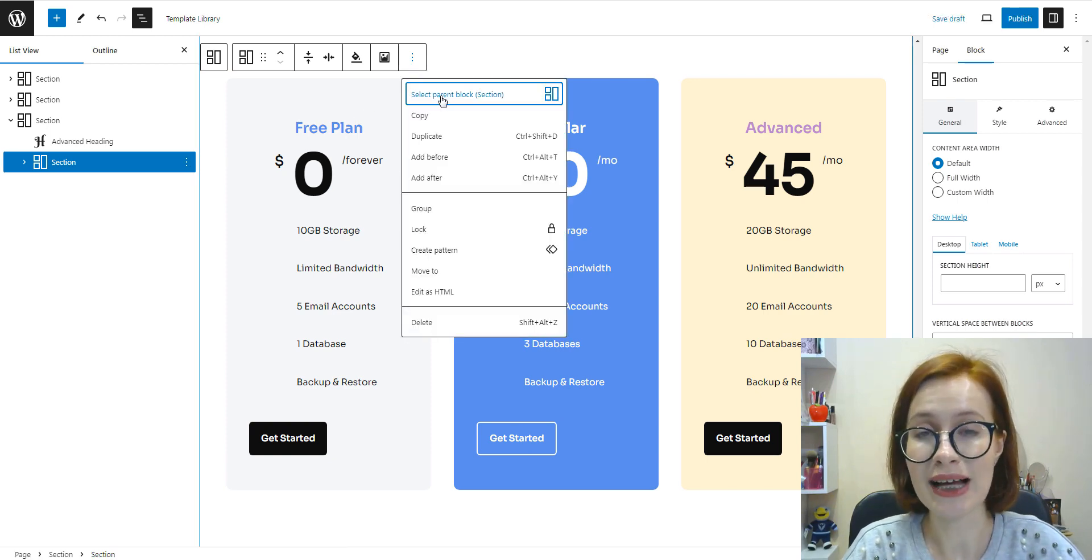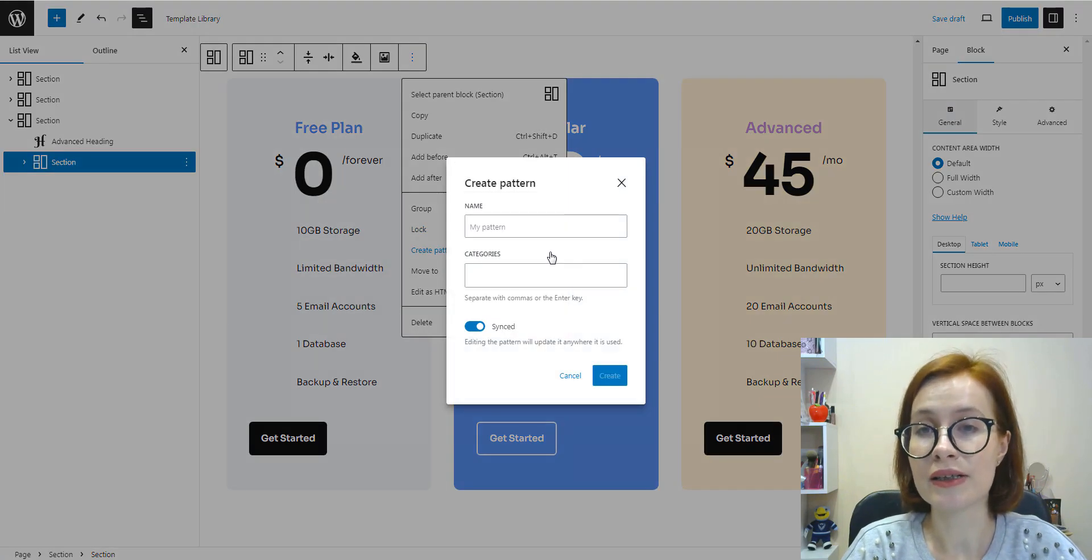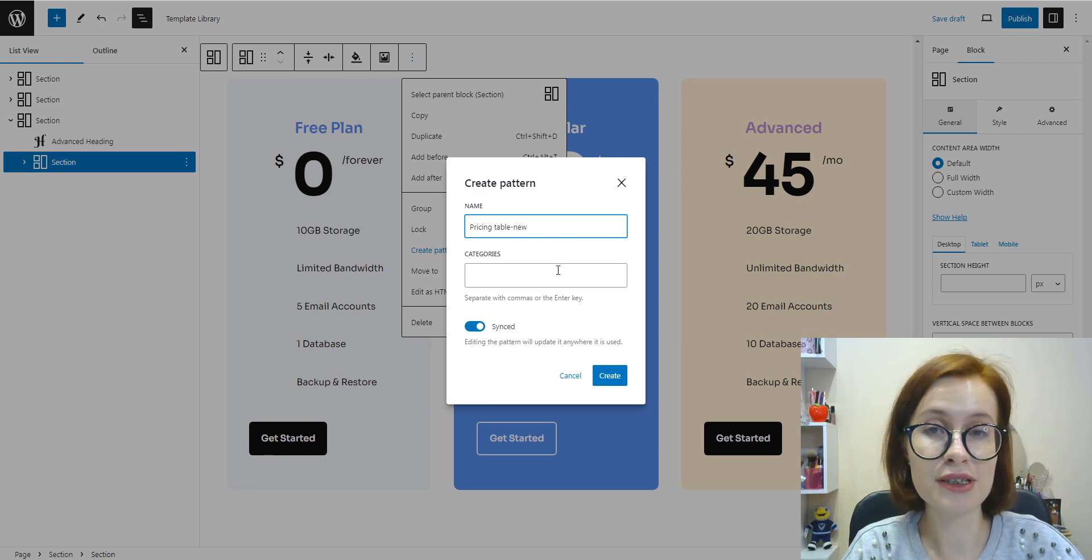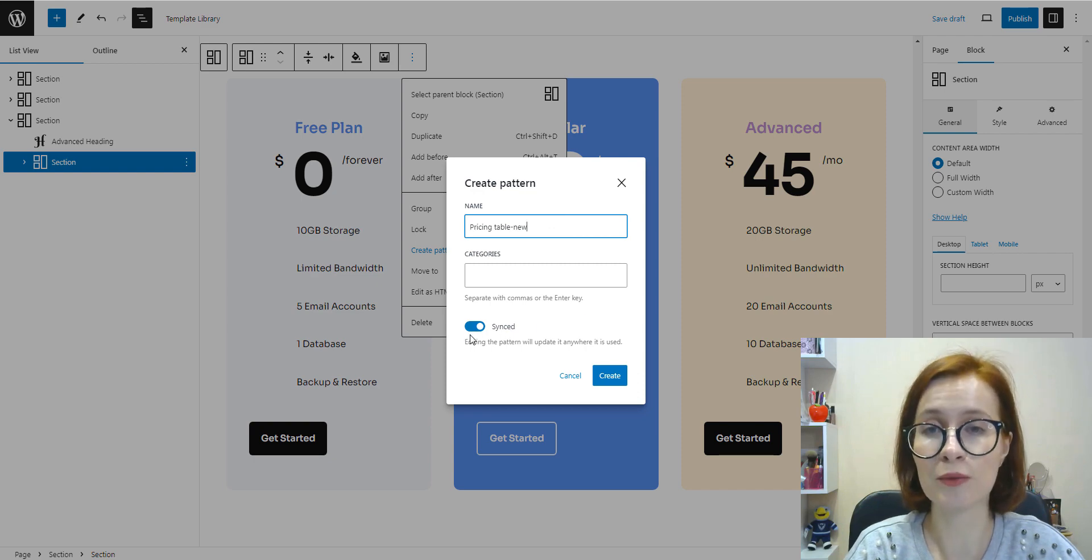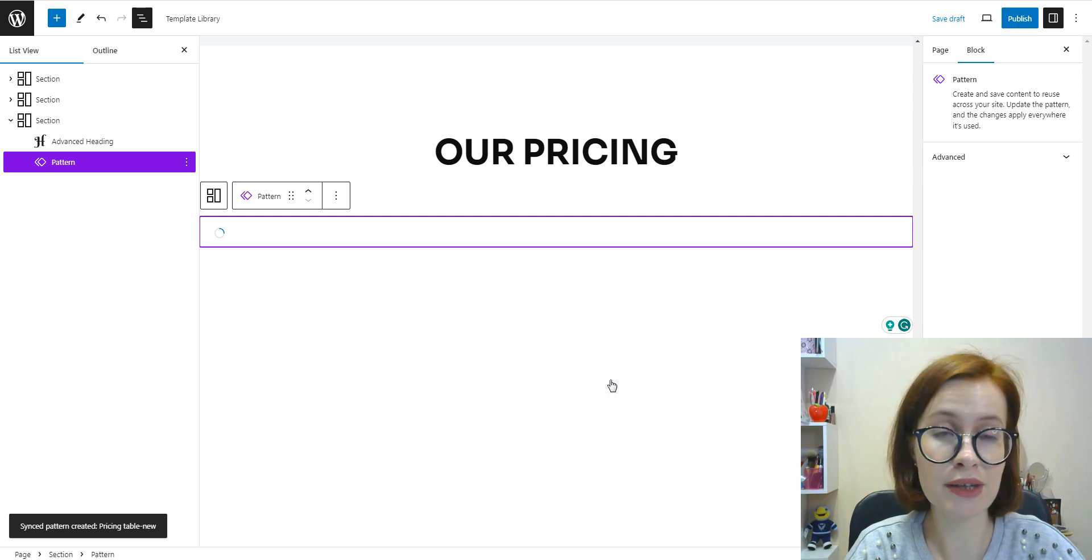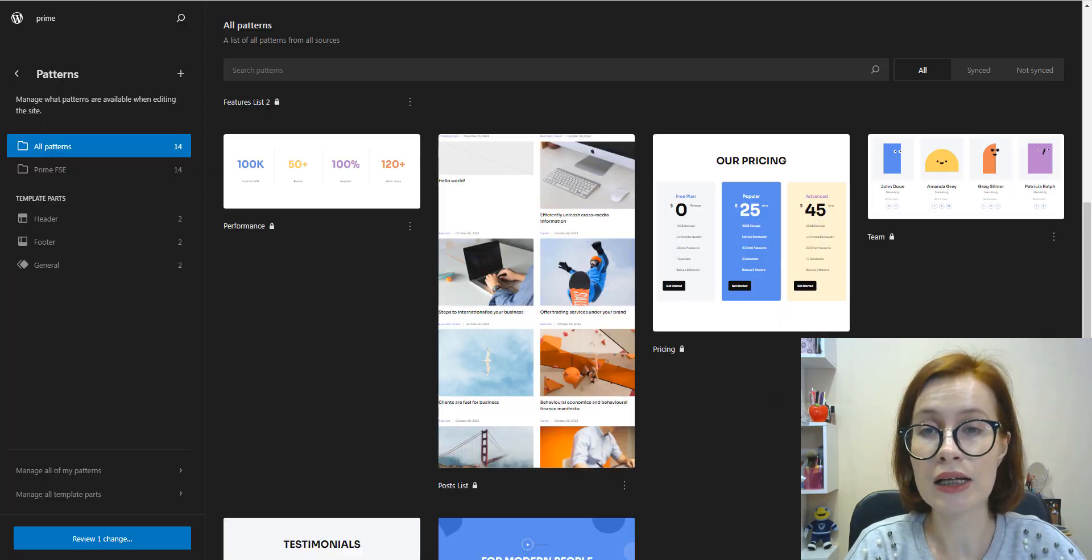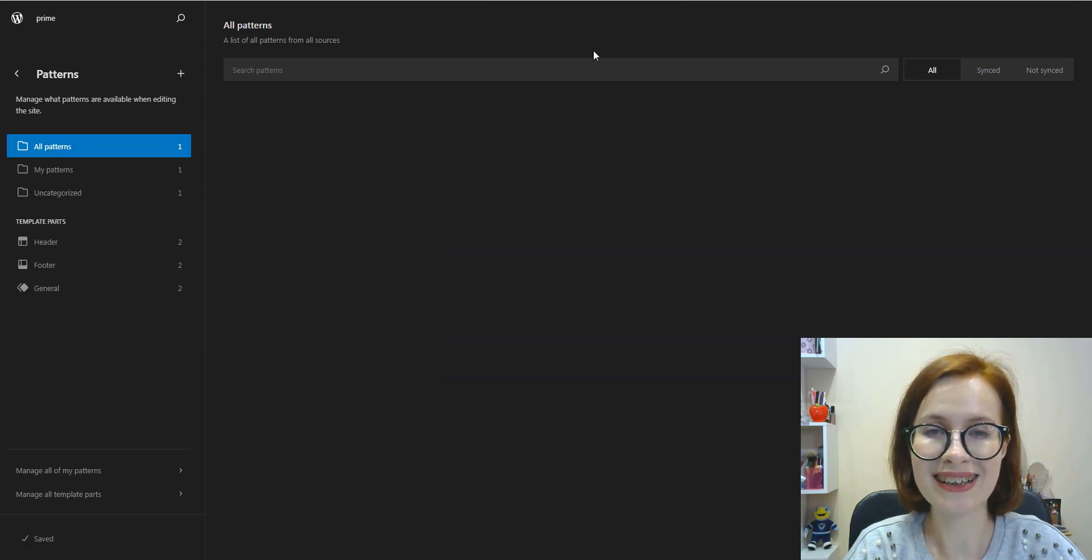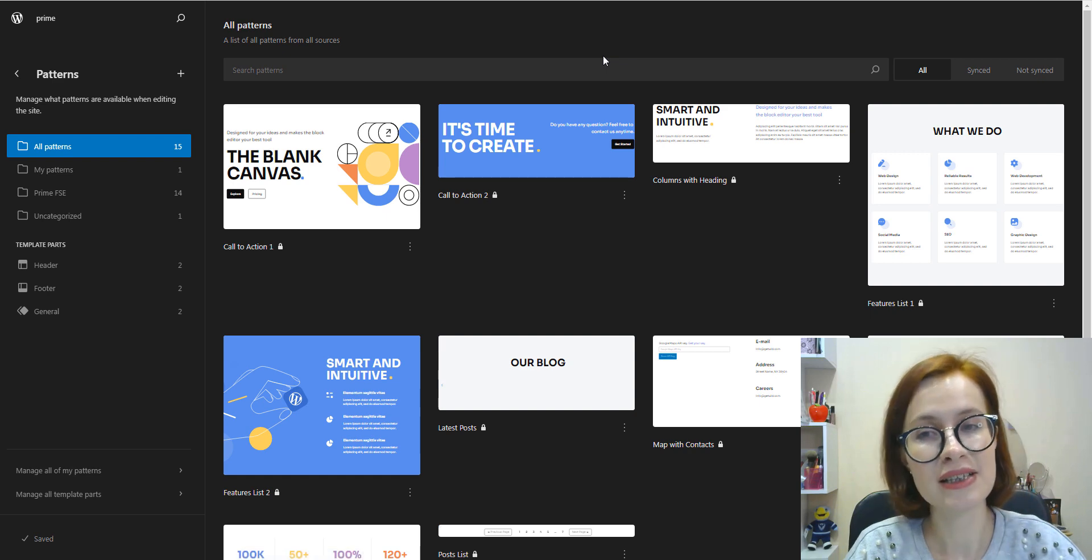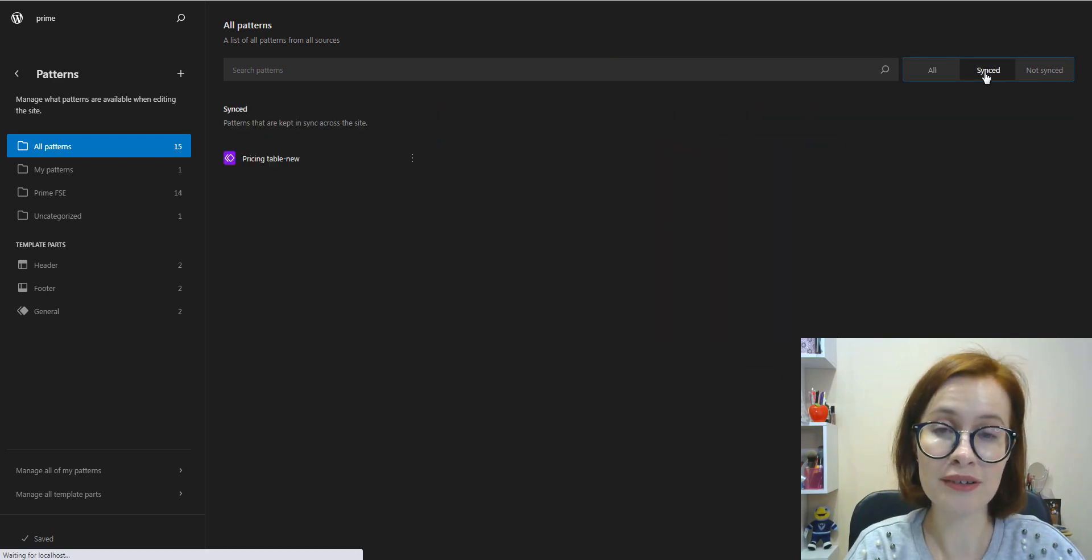And you can build synced block patterns or standard block patterns. The difference between two types of patterns is that all changes made to synced pattern will be applied to every occurrence of that block on your site. As you see, the new pattern has appeared in the site editor. Synced patterns are listed in the synced tab under my patterns.